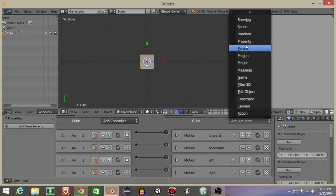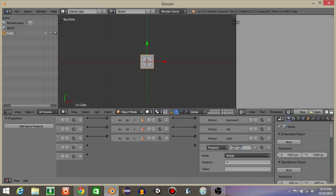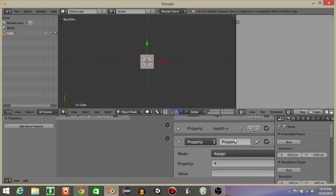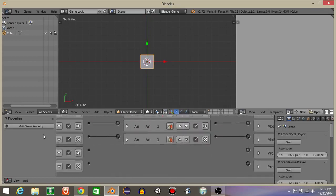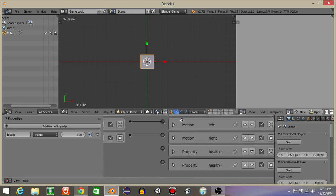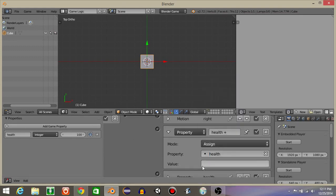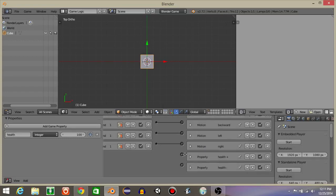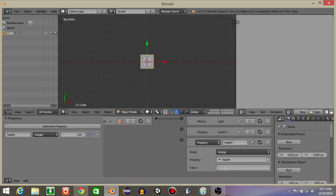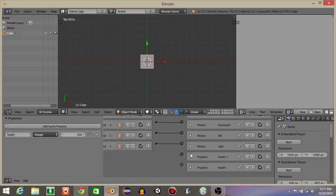Next, we're going to add two actuators. This first one is going to be property, and let's put property as health plus. Minimize this for now, and let's do add actuator property, and let's put health minus. Minimize this. Let's now add a game property, let's call it health, make it an integer, and let's put it to 100. On our health plus, let's have it so that if we collide with the health pack it's going to add 20. And if we collide with an enemy it's going to do health minus 10. Set both to add.